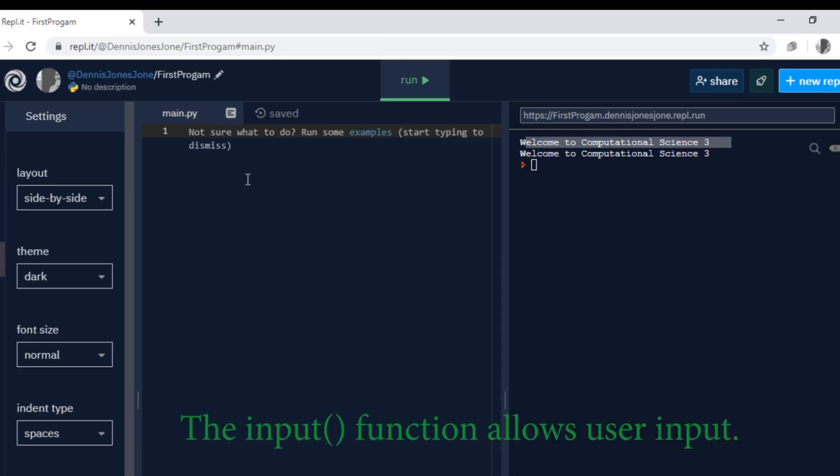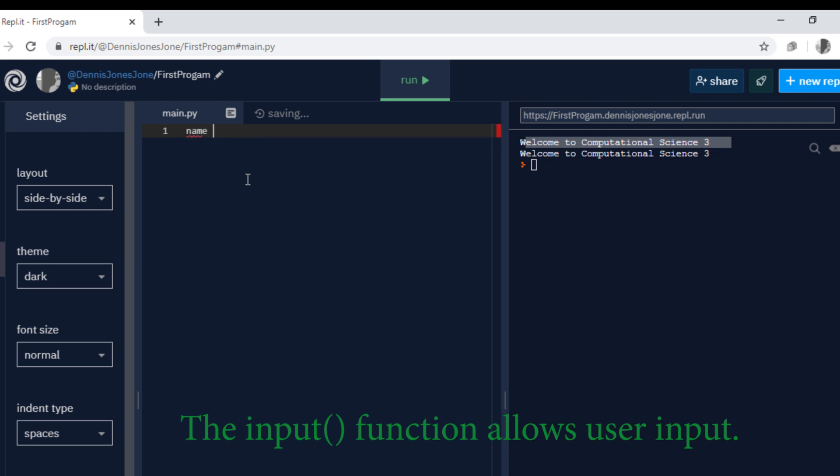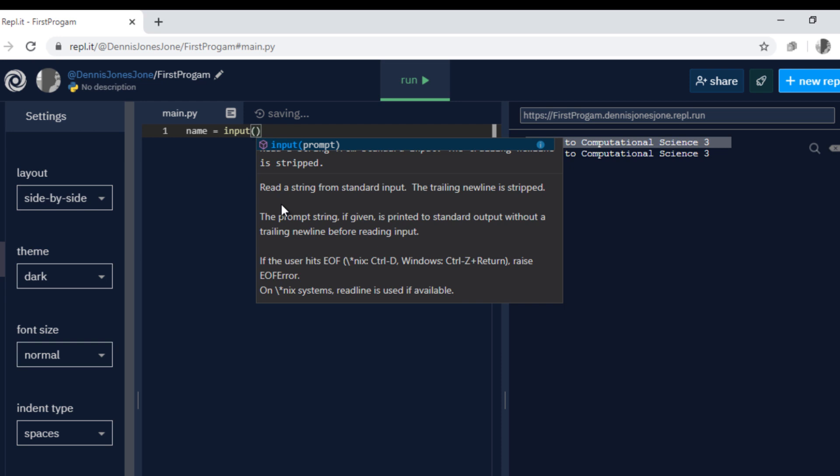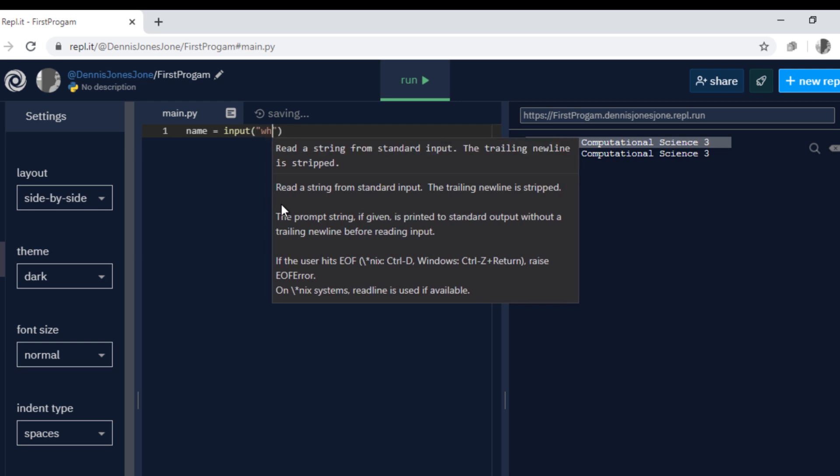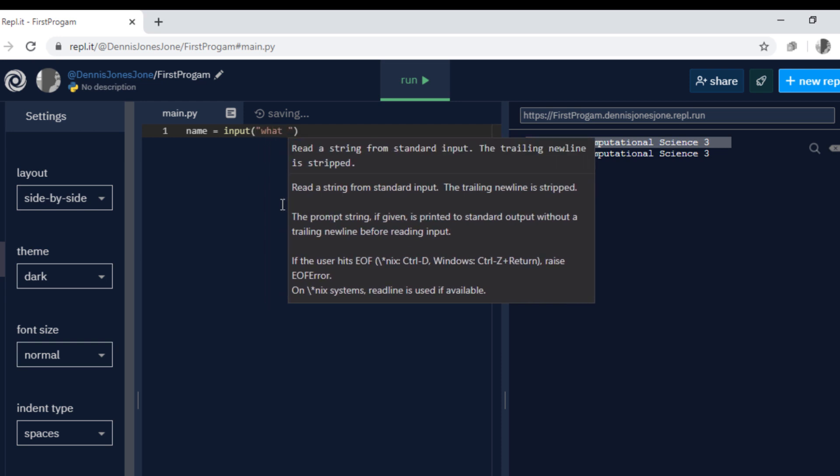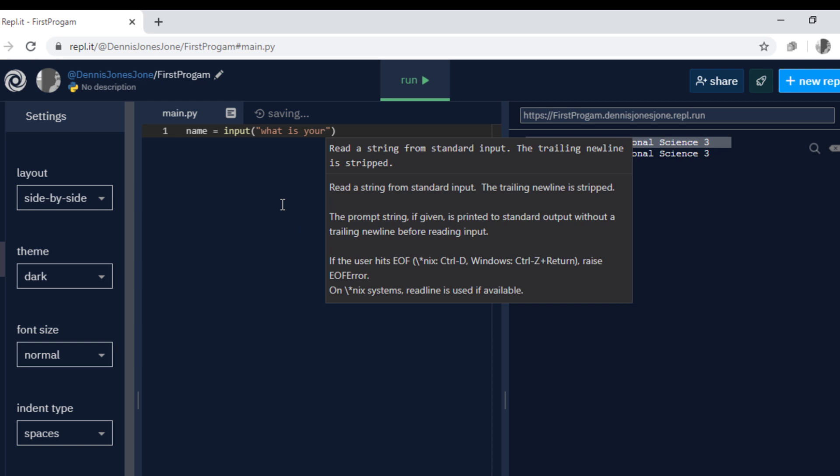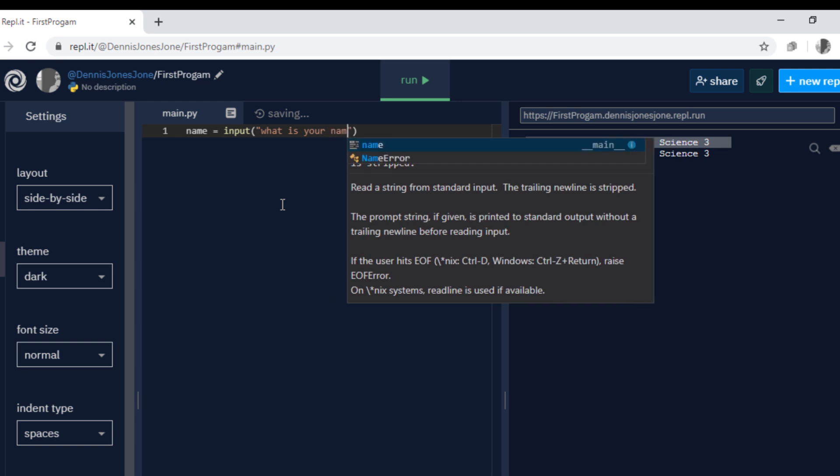Next we will use the input function which allows the user to input a message. Let's try name as the name of variable and we use the input function. I'm going to type what is your name.